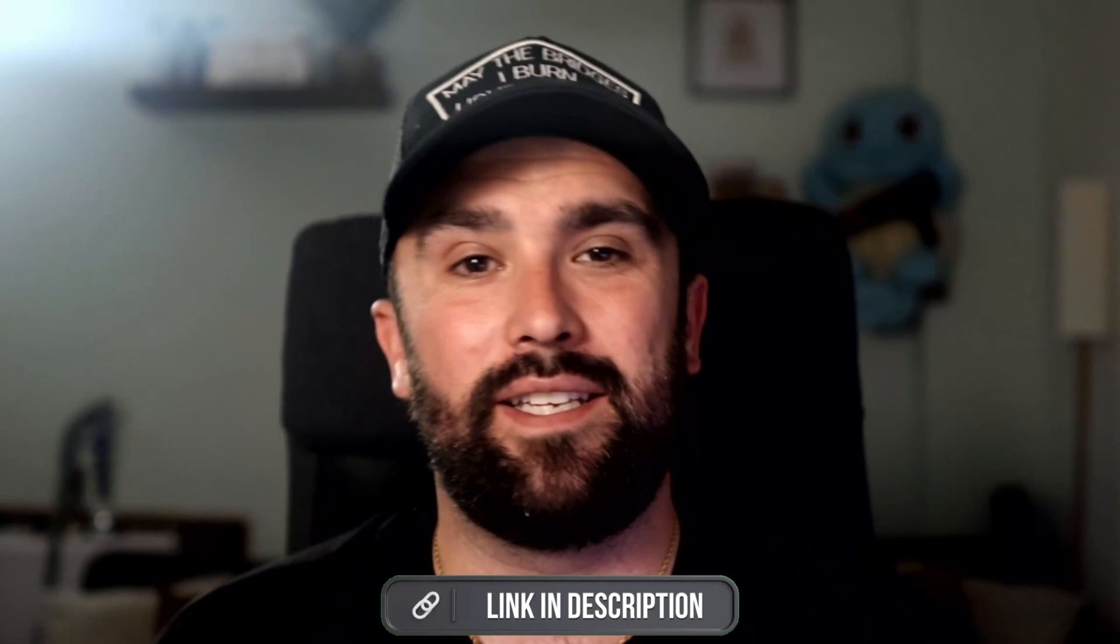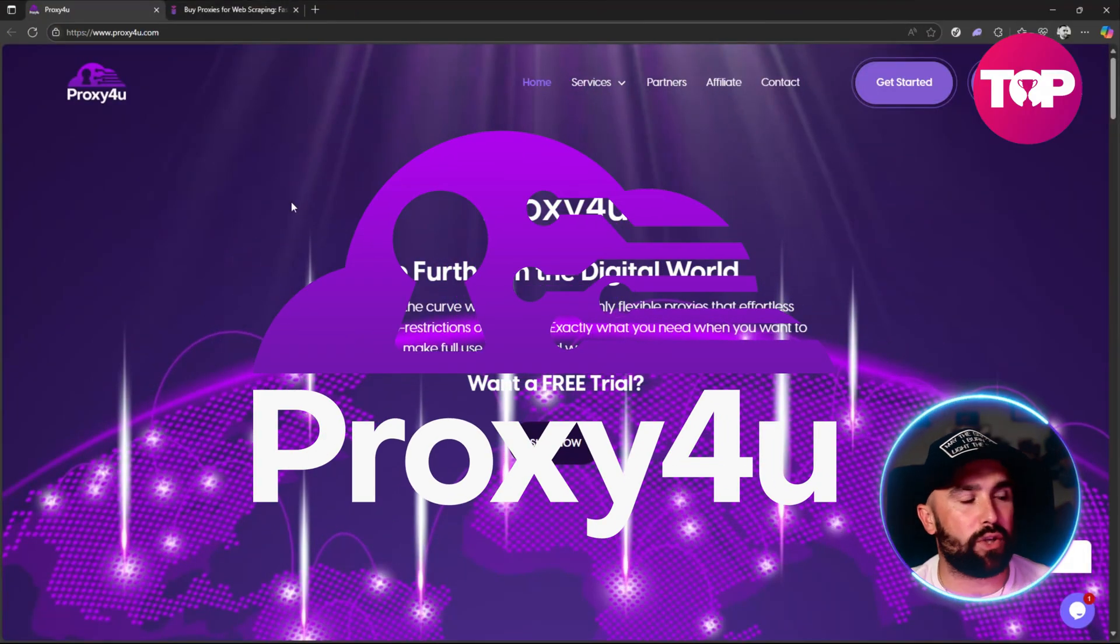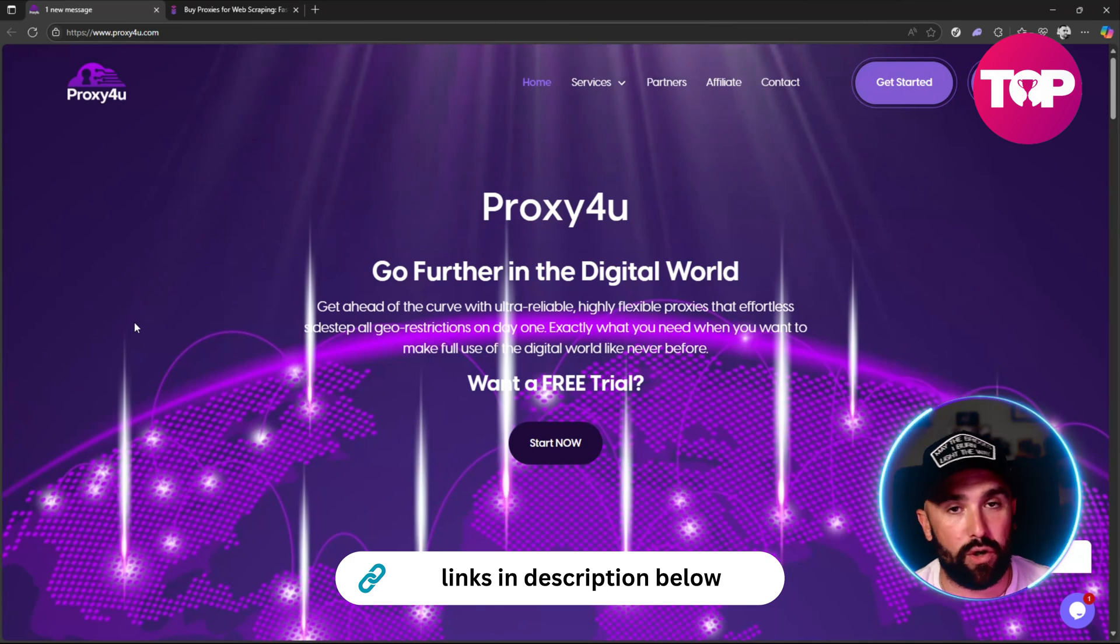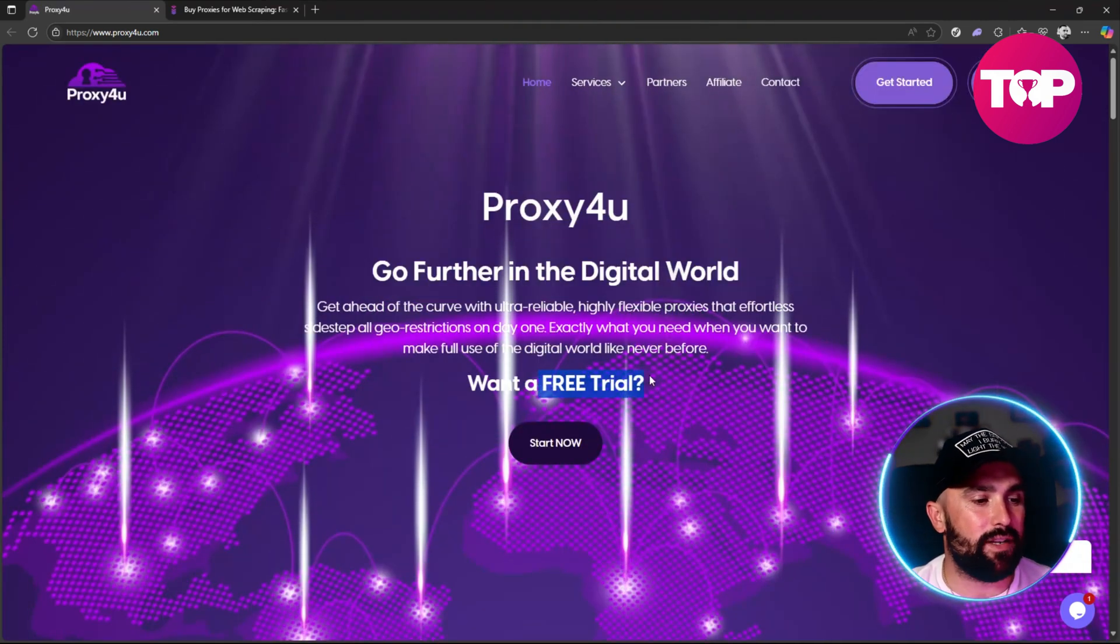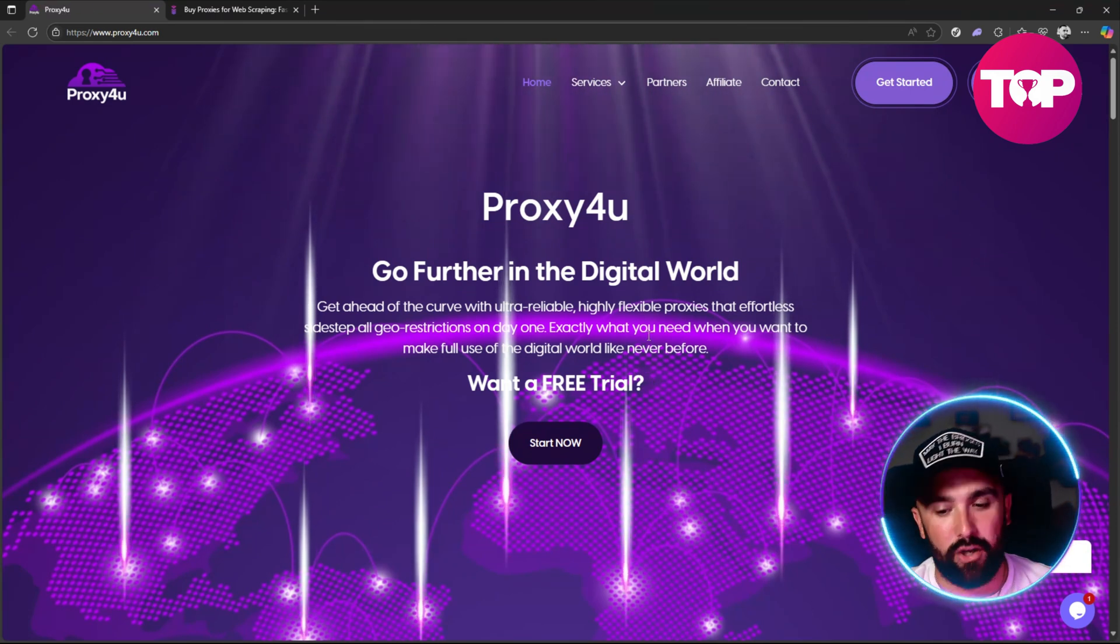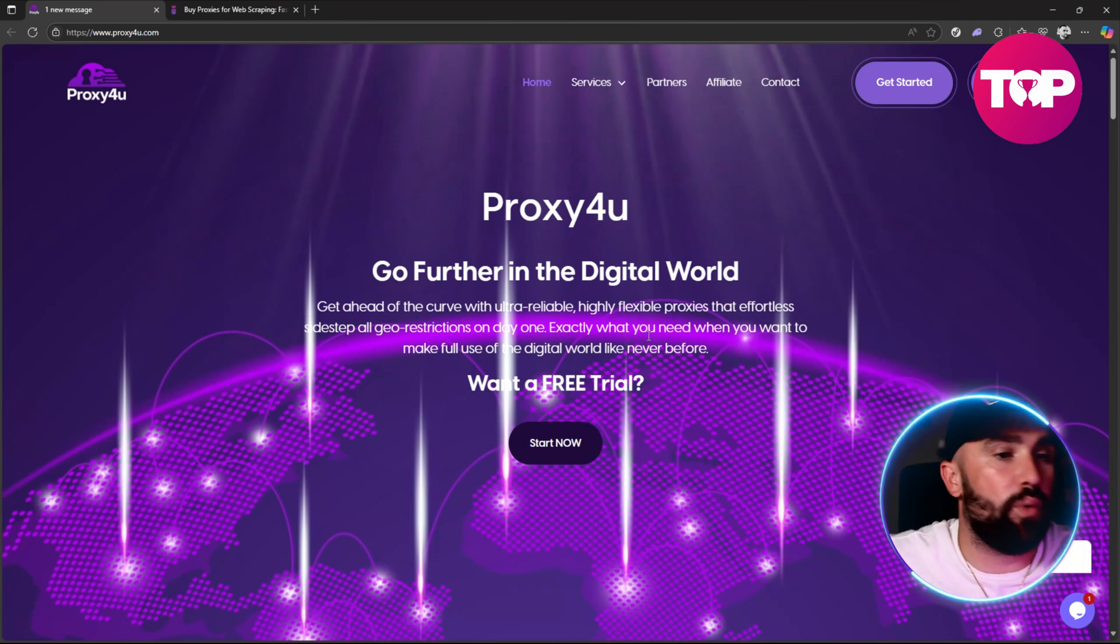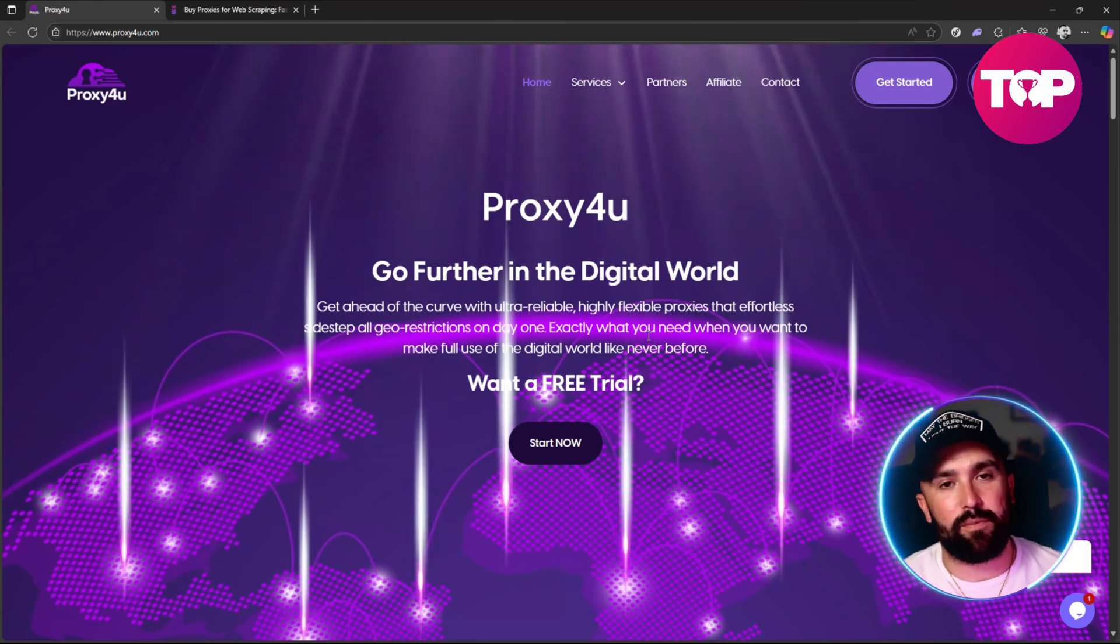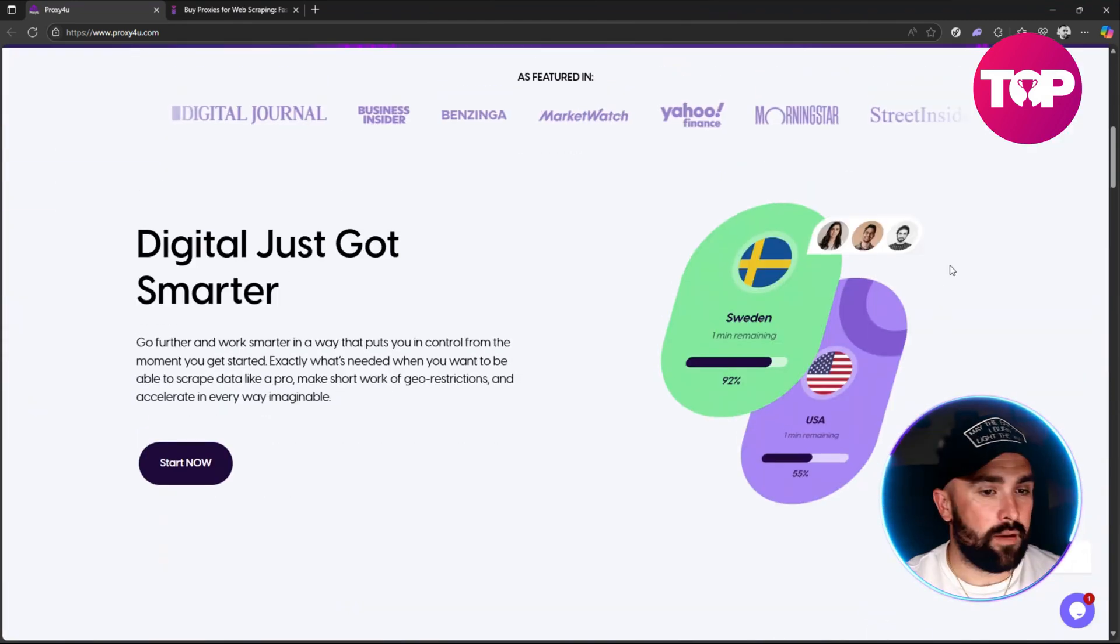Now what we're going to do is head on over to Proxy4u. This is Proxy4u.com, links will be down in the description for you to do your own due diligence. What we can see off the rip is a free trial. That's one thing we didn't see with Infatica - it looked like you had to purchase any option. But with Proxy4u already we can run through everything, even if it is a small amount, we can do everything before handing our money over.